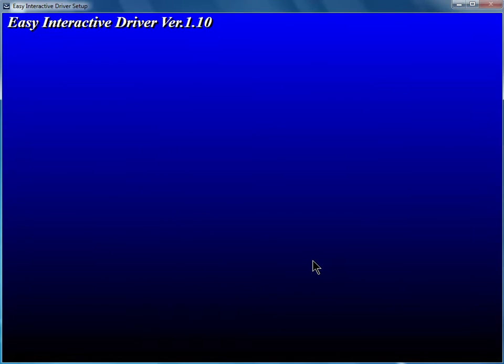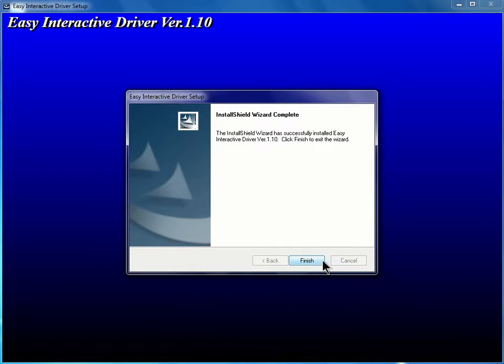Once the installation is complete, you can click Finish to close the installer.